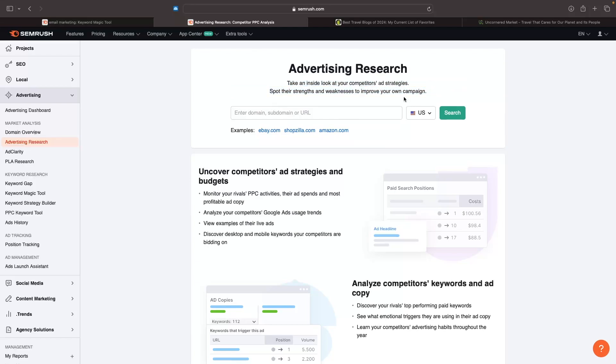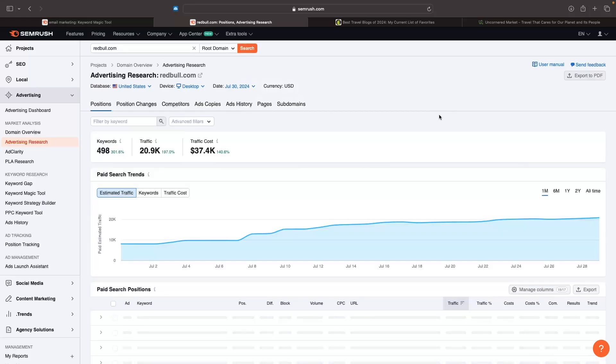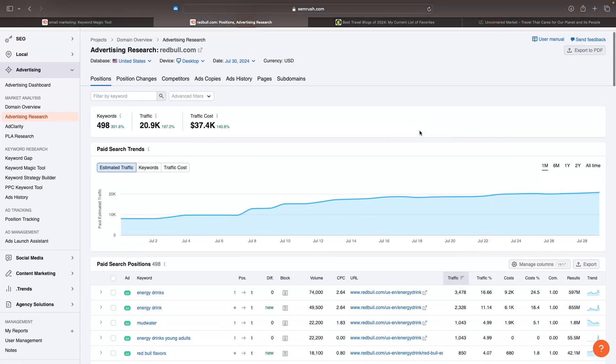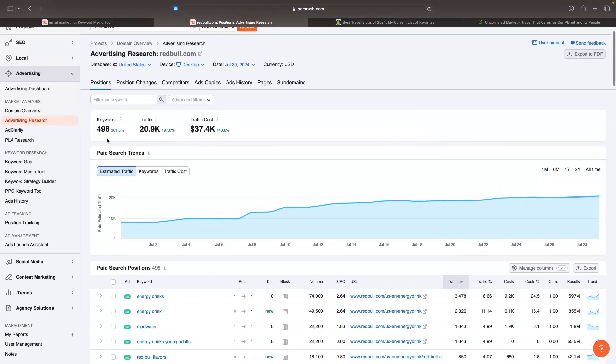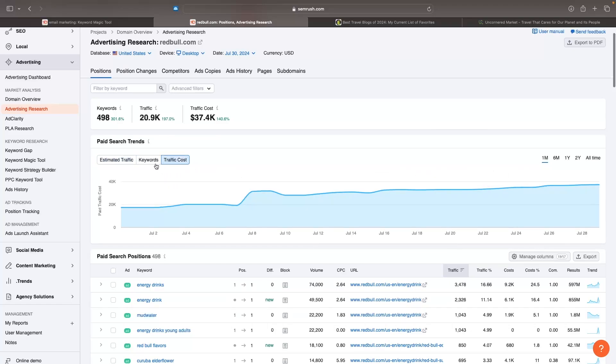Let's say I am Monster Energy and I want to look at Red Bull. I can go to redbull.com and see what type of ads they're running. We can click on search and see the keywords they're running traffic to, the total traffic they're getting from these keywords, and the traffic cost. We can see that over time this is going up. The cost is pretty much going up linearly - as they spend more, they're getting more traffic.